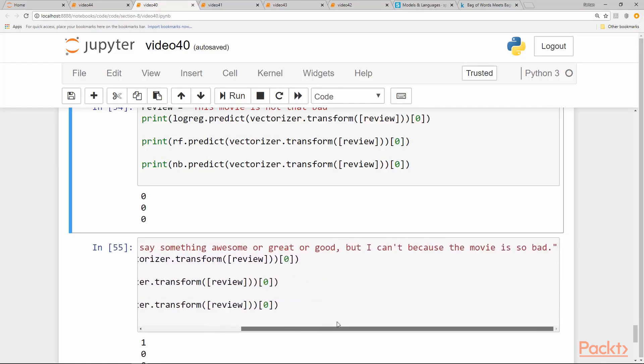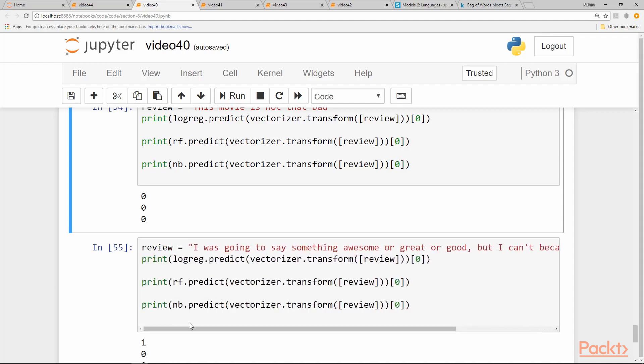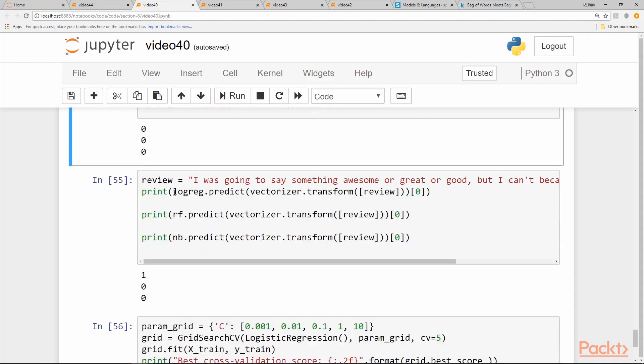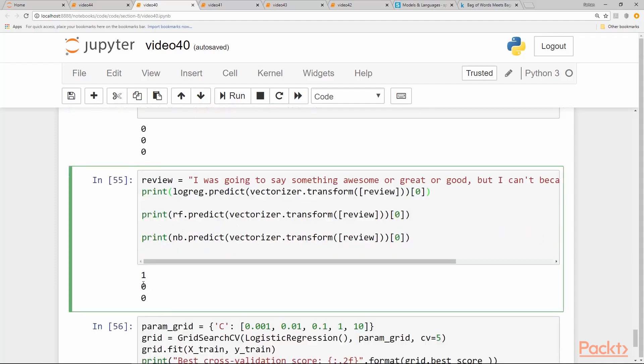So the answer should be zero. Again our logistic regression model was fooled by this. But our random forest and naive Bayes were able to correctly identify it.